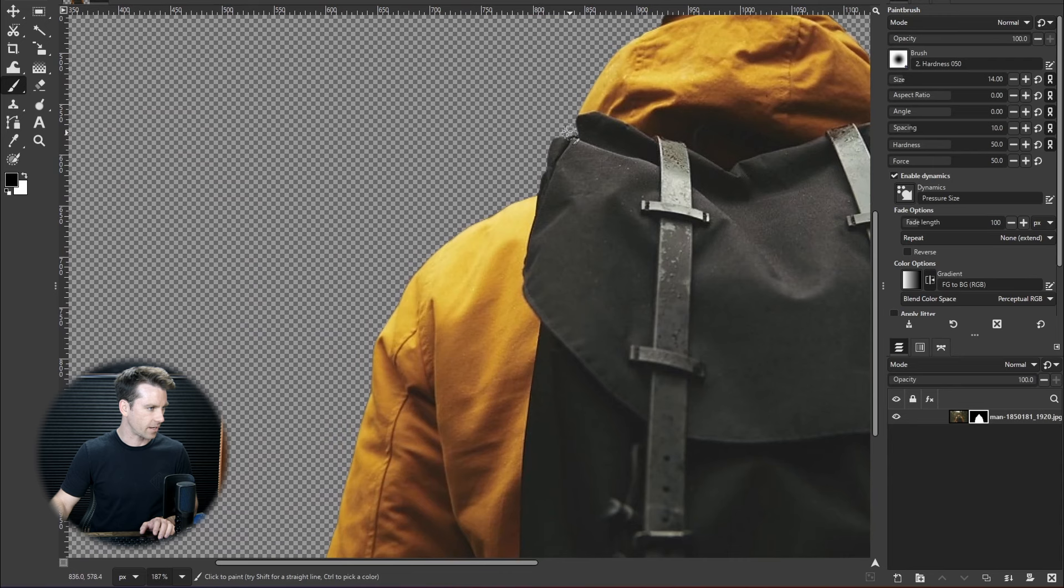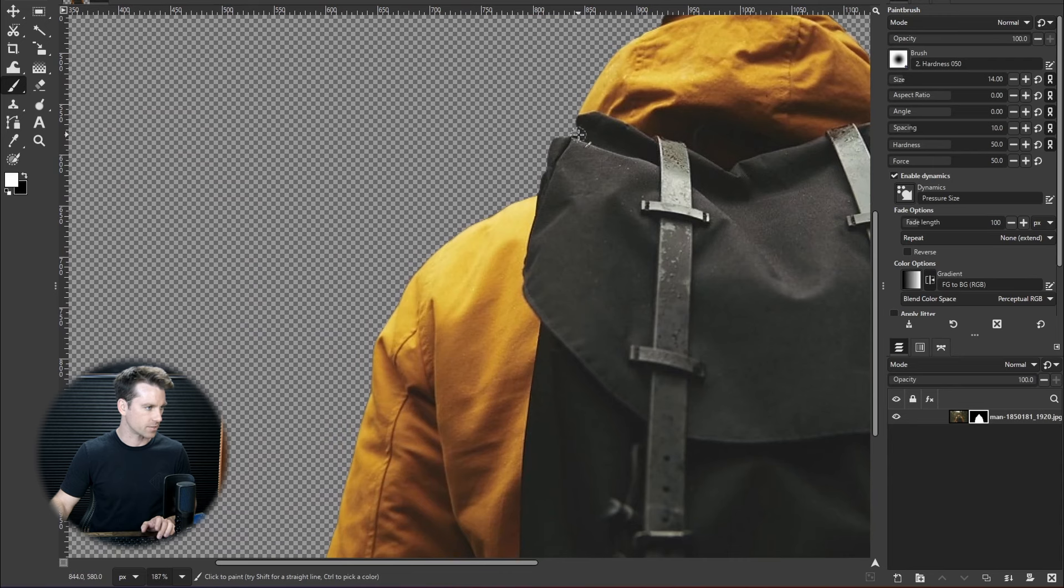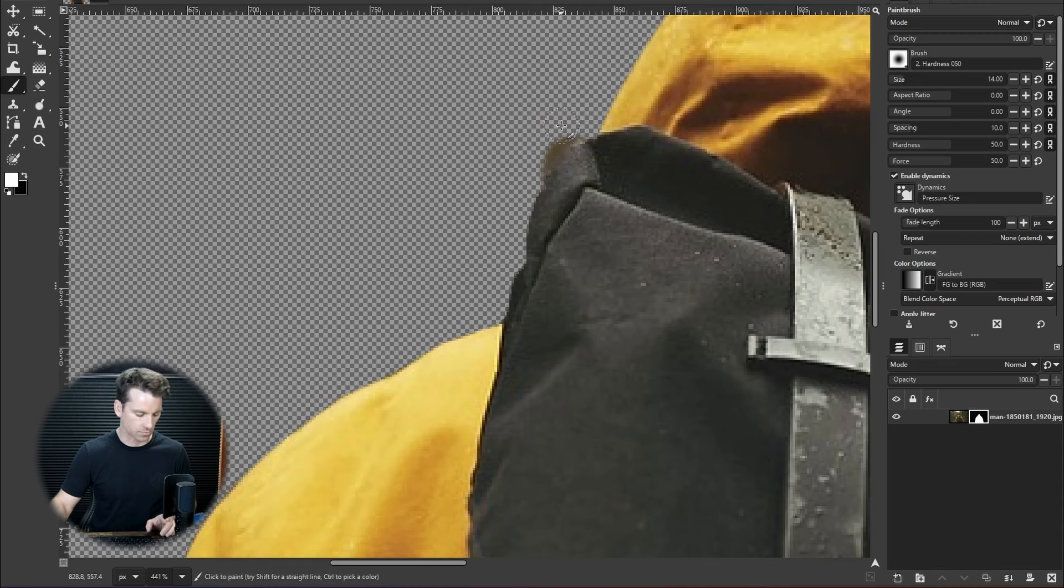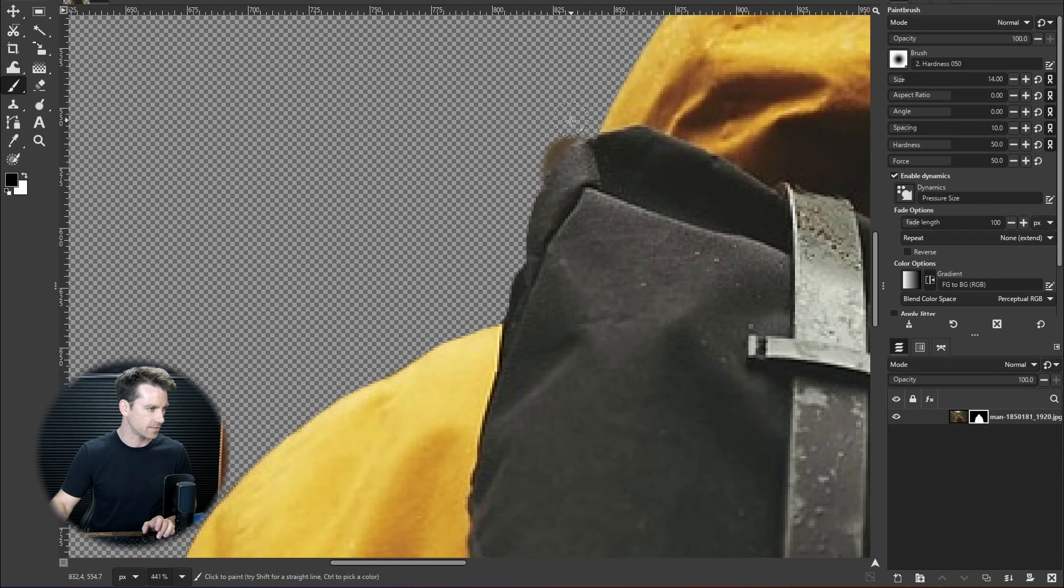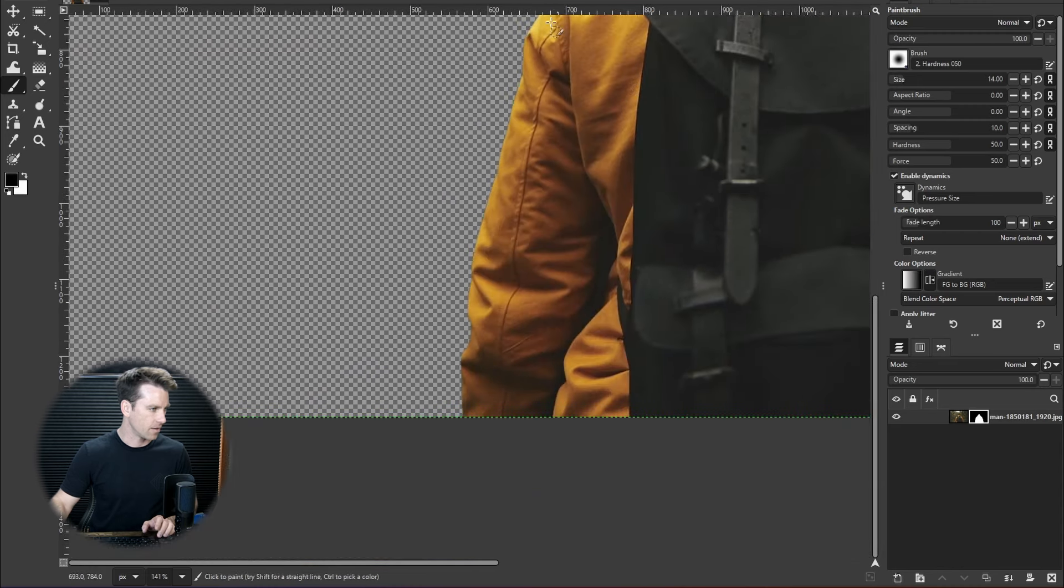And then obviously I pointed out this part of the backpack so I could switch to white and just paint that back in. I could have fixed this with the paint select tool itself had I seen it earlier. But there you'll see that's fixed now.